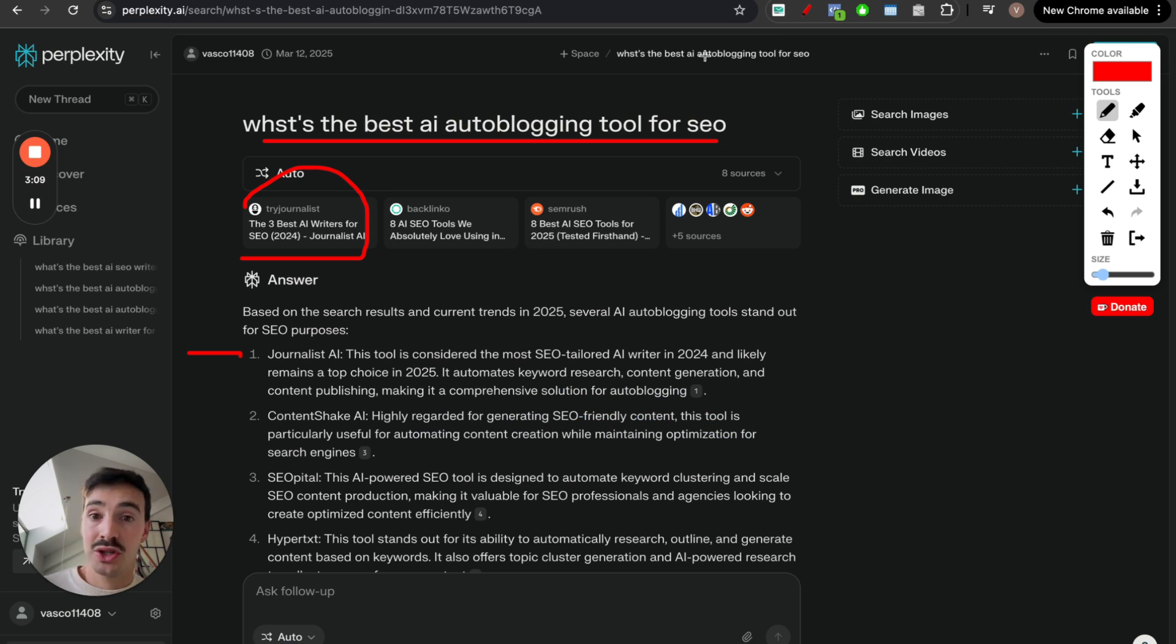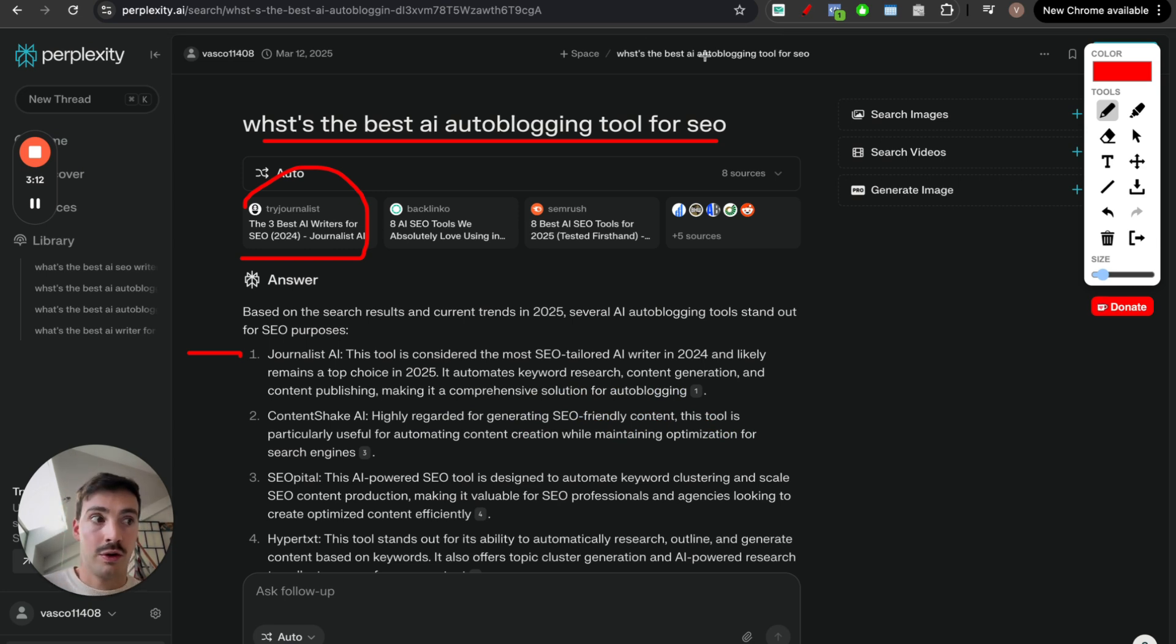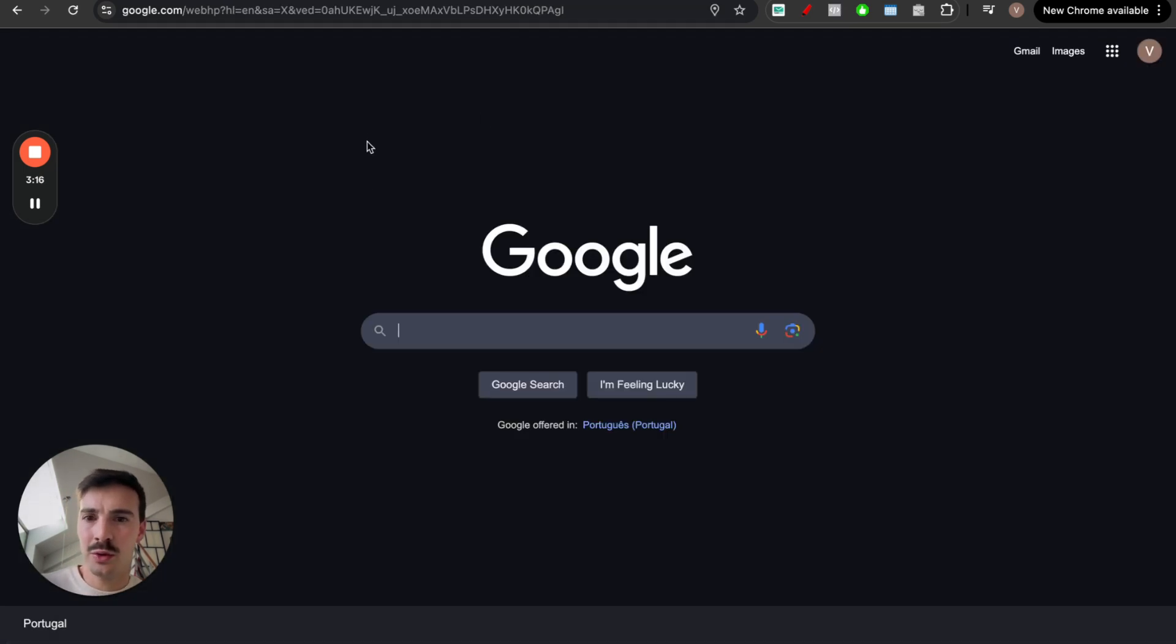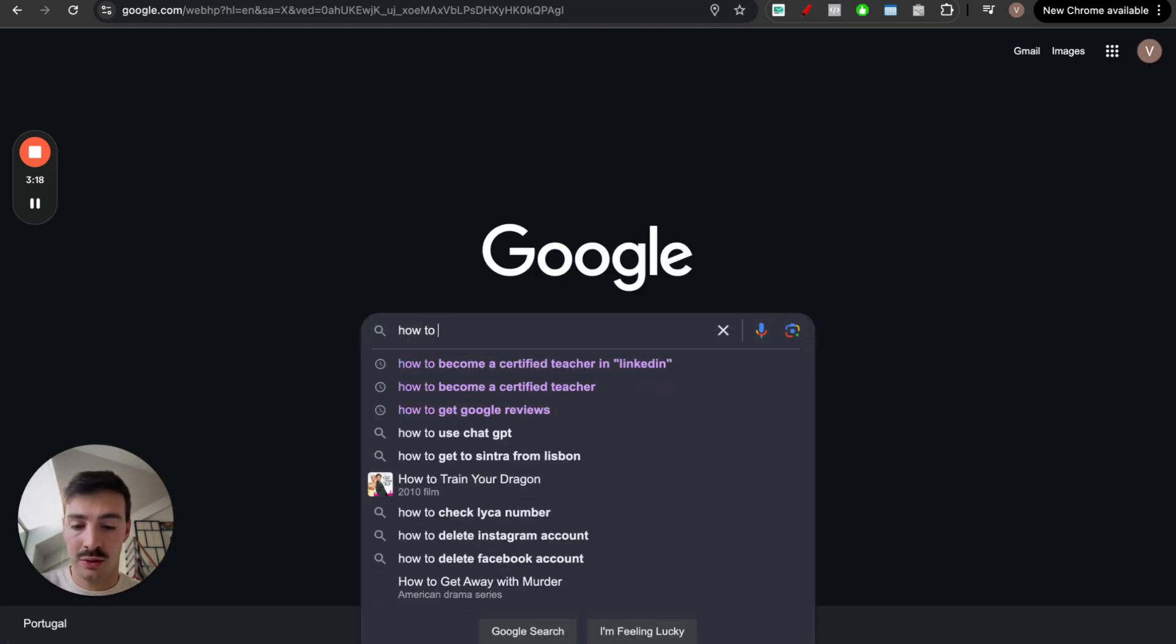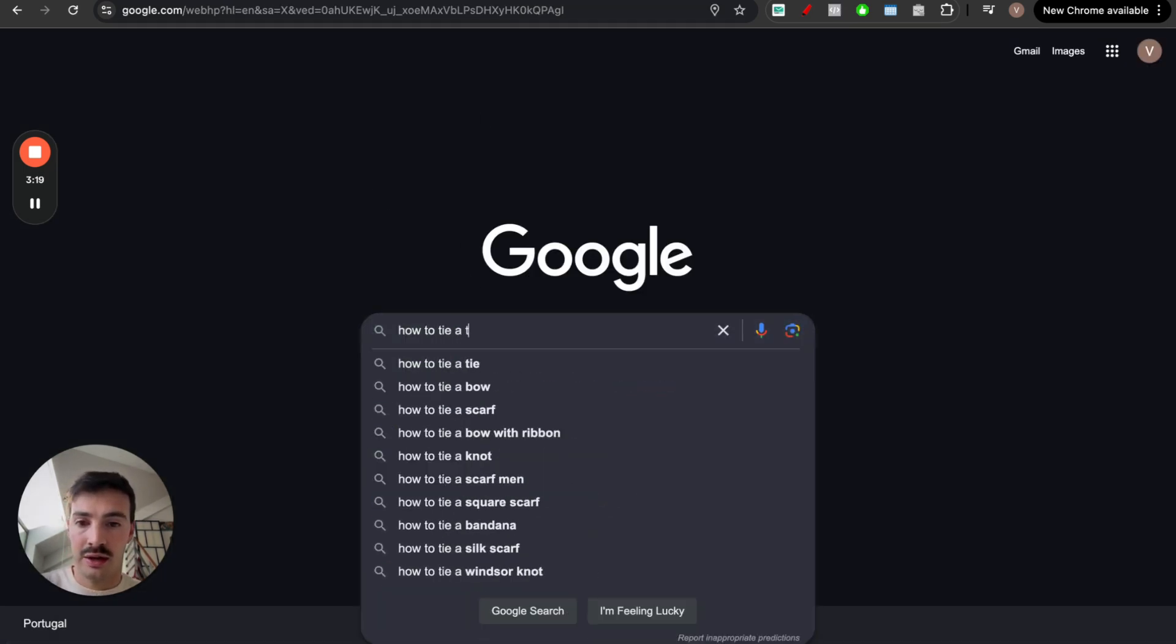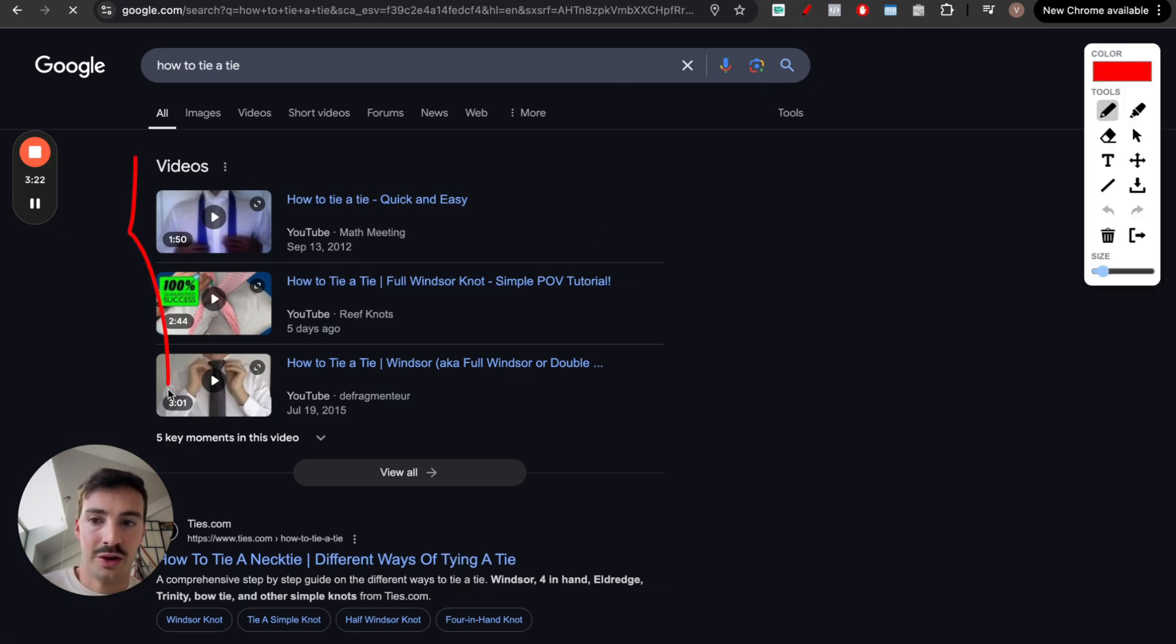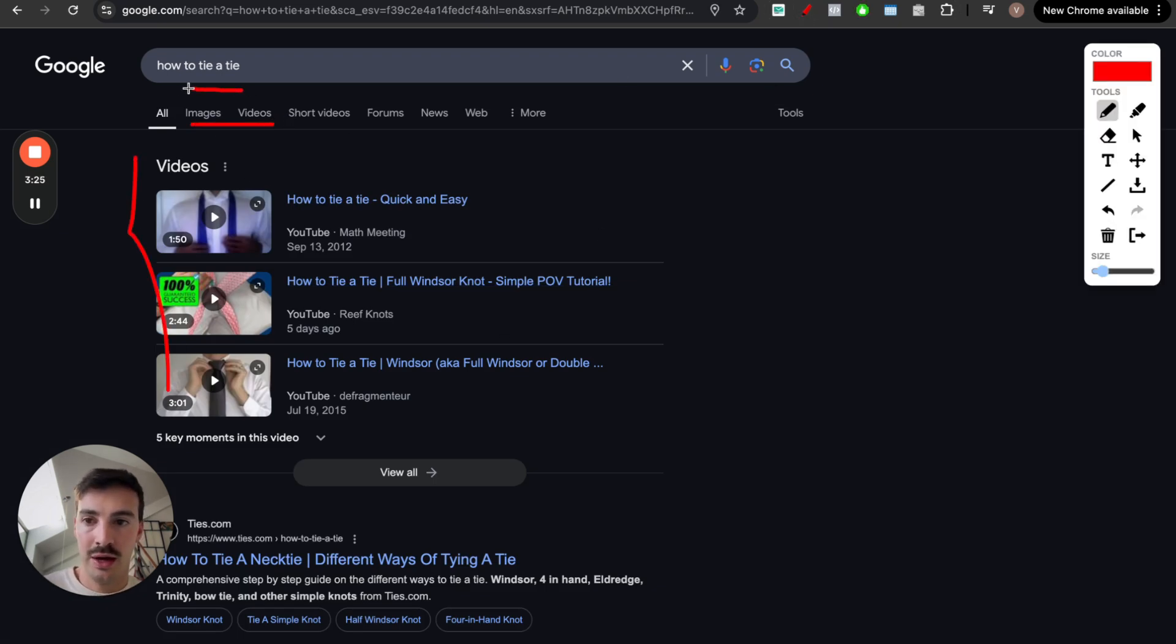Just like there are some searches where you're better off going to YouTube. Where, for example, if you want a tutorial on how to tie a tie, you most likely you won't go on Google. And even if you do, like how to tie a tie, Google will give you videos first. And by the way, quick little tip, this right here.